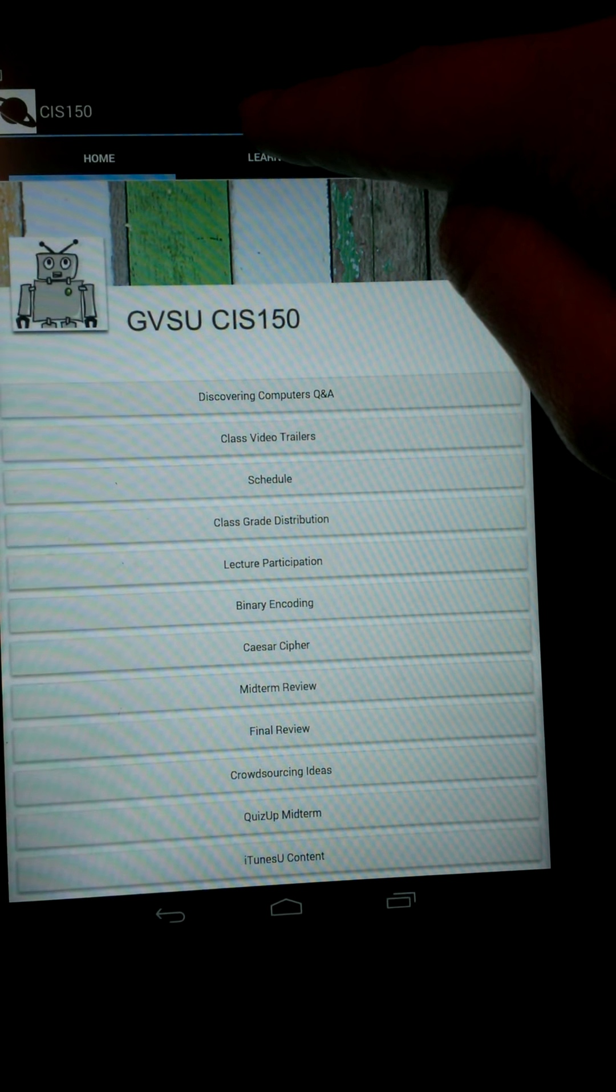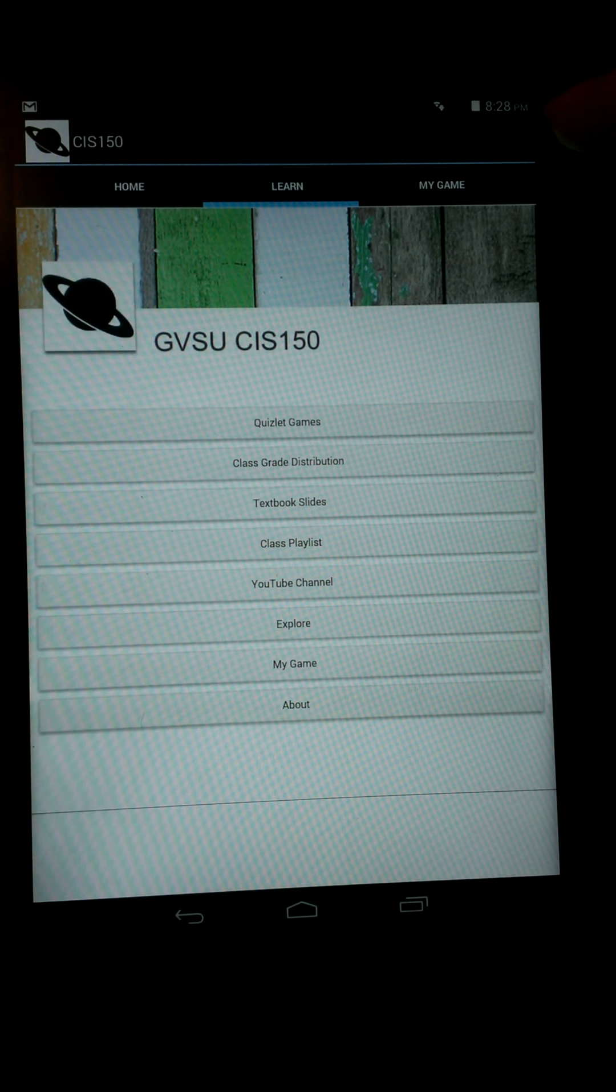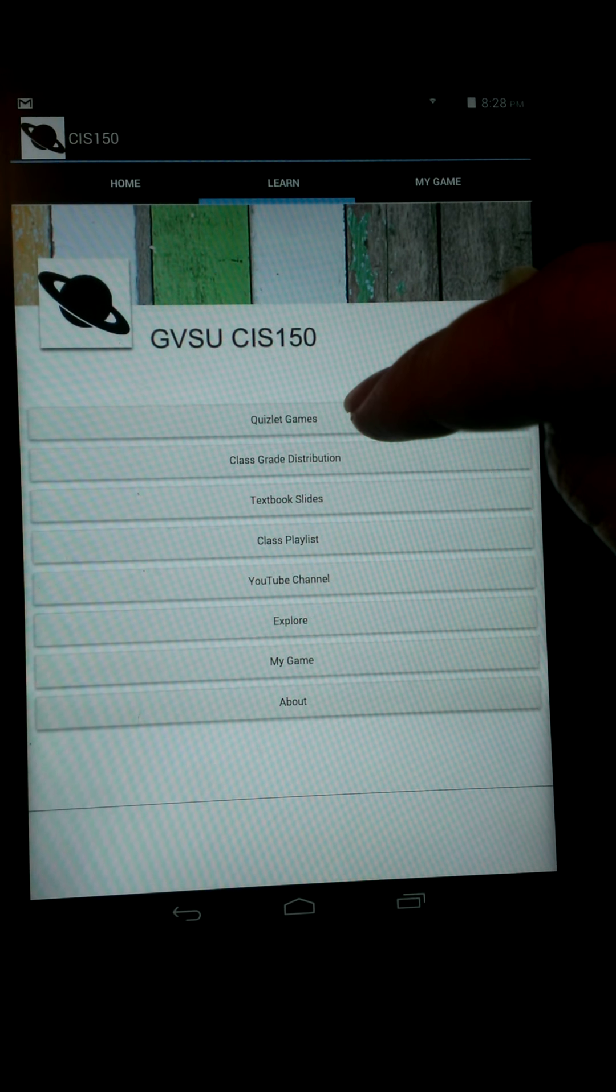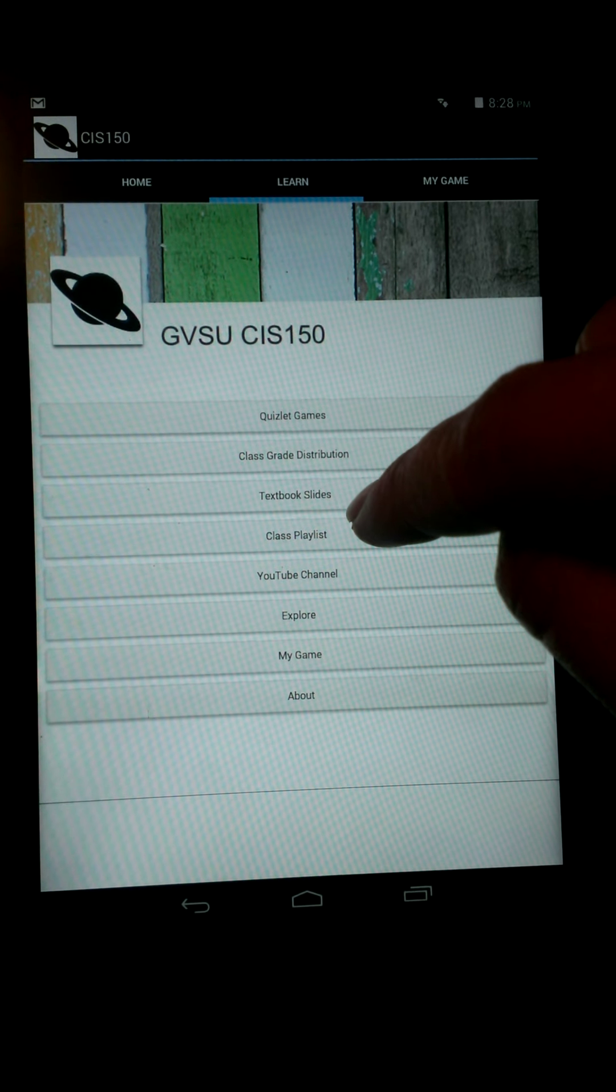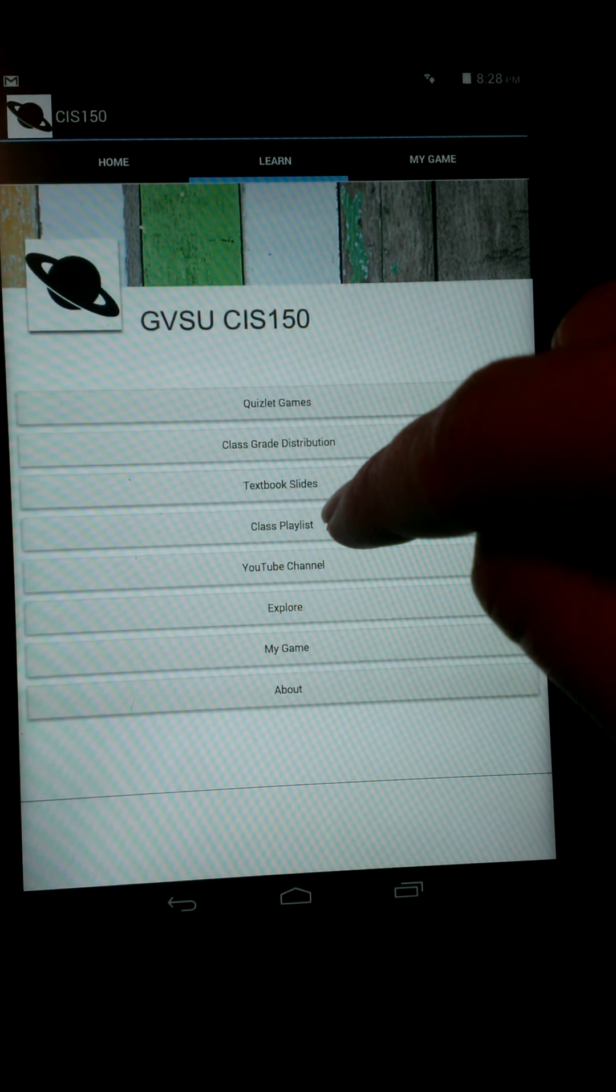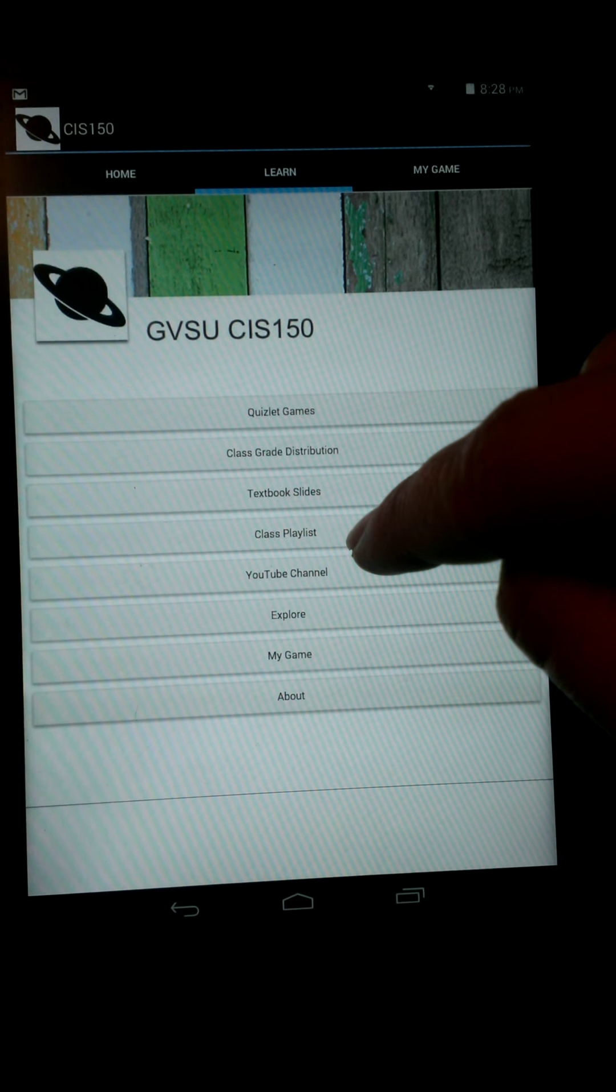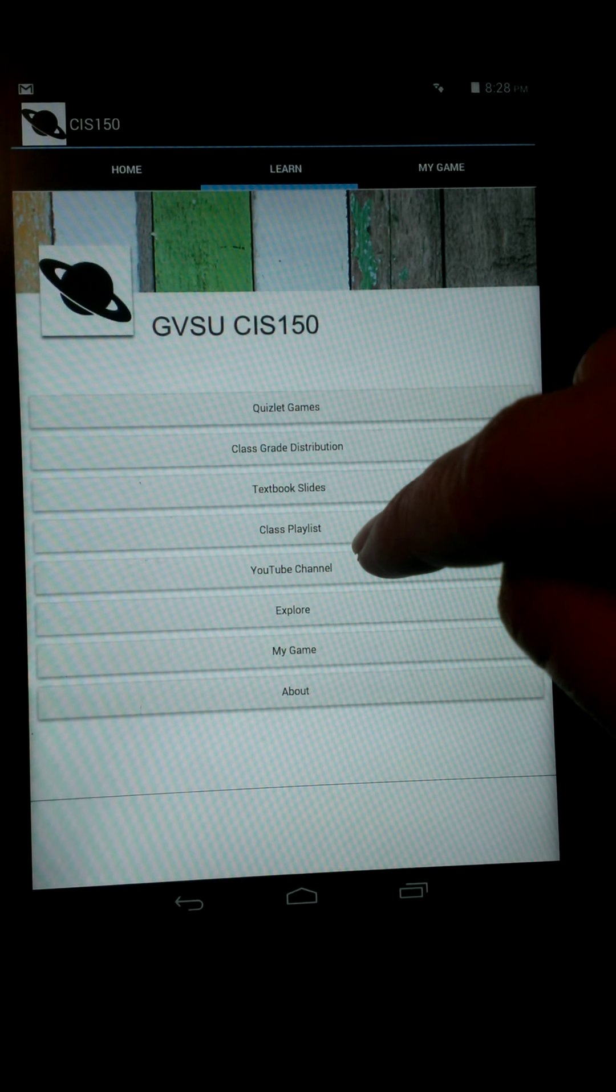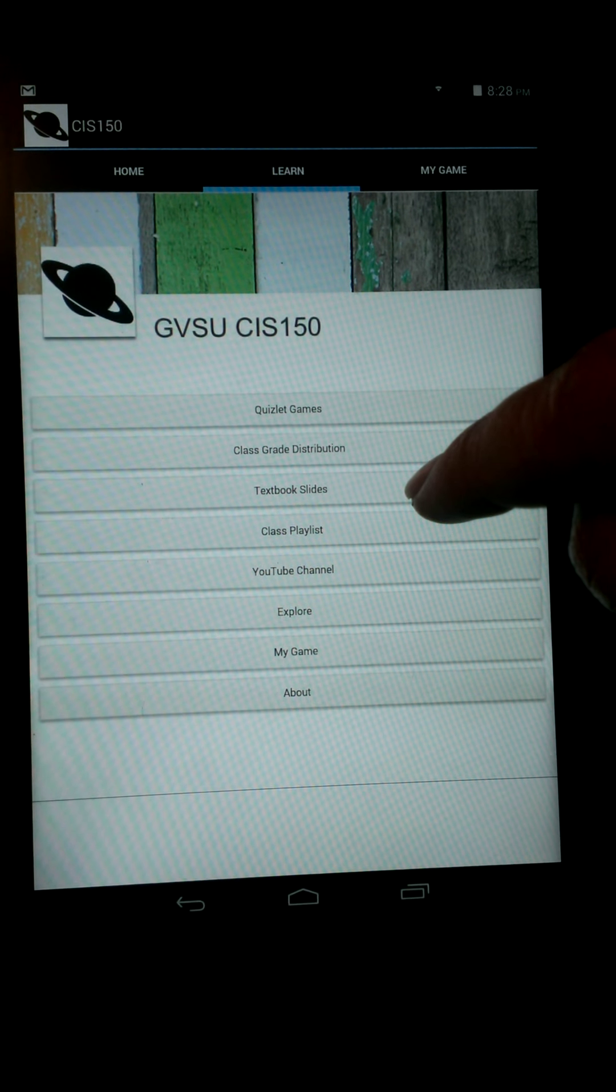And we can go back to a learning tab that allows us to look at different kinds of games we can do, like a closet game, textbook slides, our class playlists, our YouTube channel which helps us during our tech skills, and our sand paths.